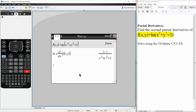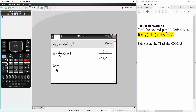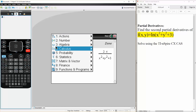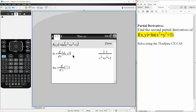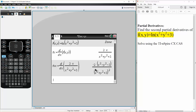We want to get the second partial derivative, so fxx is defined as — we hit menu, calculus, derivative — once again in terms of x, and we want to take the derivative of fx. Hit enter, and so this is one of our answers. This is the second partial derivative fxx.